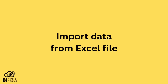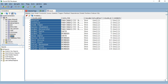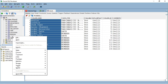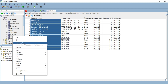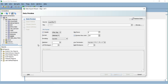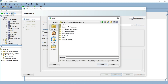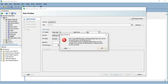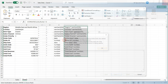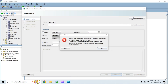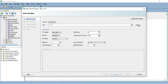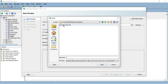Now let's import the data from the Excel file. Right-click on the Sales table and click on Import Data. Select the source Excel file. Note that you cannot select the file if it is already open, so close the Excel file and try again.